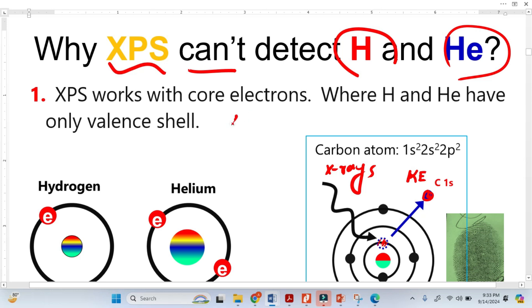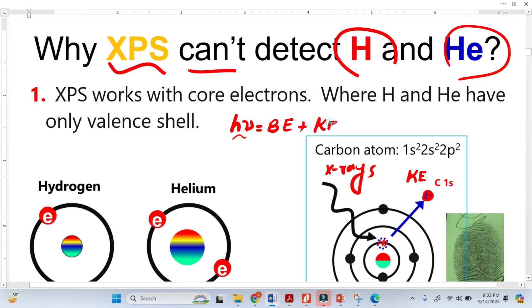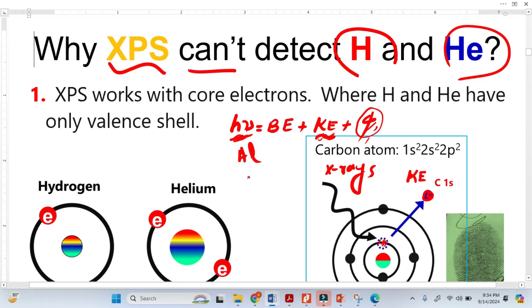The famous photoelectric effect equation, or XPS equation, states that the photon X-ray energy equals the binding energy plus the kinetic energy of the photoelectron plus the work function of the spectrometer, which is a constant. Once we have the kinetic energy of the photoelectrons from the XPS detector, and since the X-ray photon energy is also constant — we have two sources: aluminum and magnesium — we can easily calculate the binding energy.